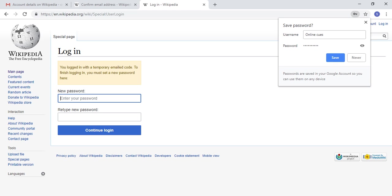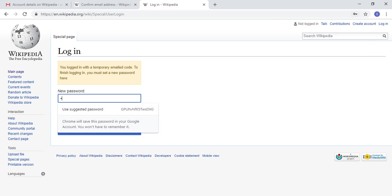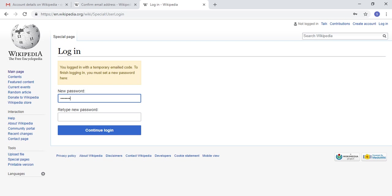You logged in with the temporary code. To finish logging in, you must set a new password. It's saying here that I need to set a new password, so I'm going to do that.